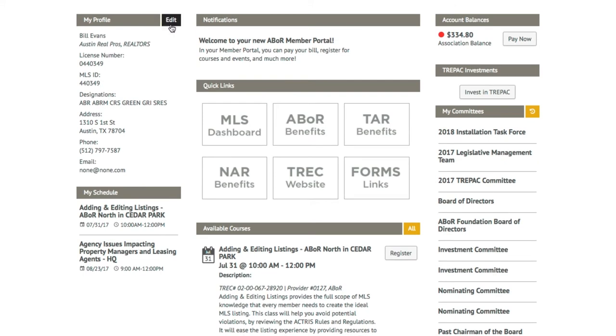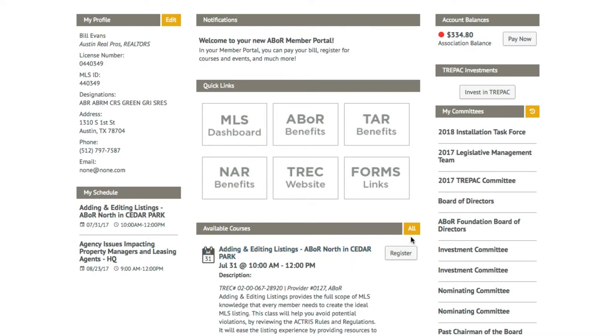You can also edit all this information and even add a credit card on file. More on that later. You can see what courses you're registered for and what upcoming courses are available for registration. Clicking All will let you find and register upcoming courses with improved load times.